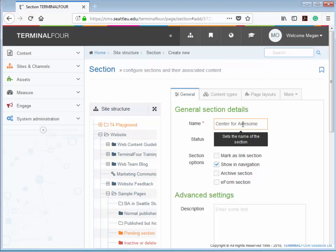It will also show in the navigation menu and in the breadcrumbs. Additionally, Terminal 4 will automatically generate the URL of your page using your section name. But we'll come back to the URL in just a second.